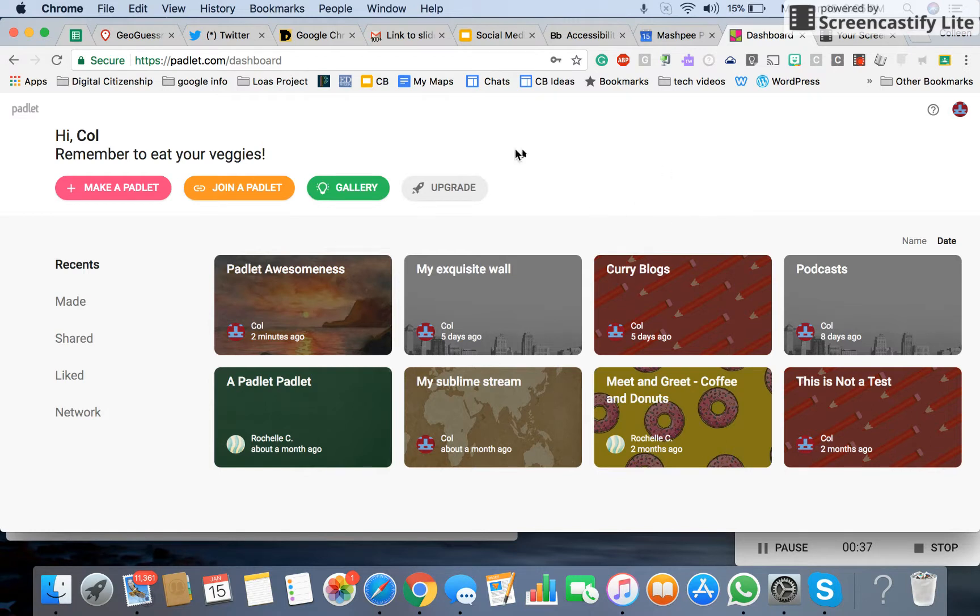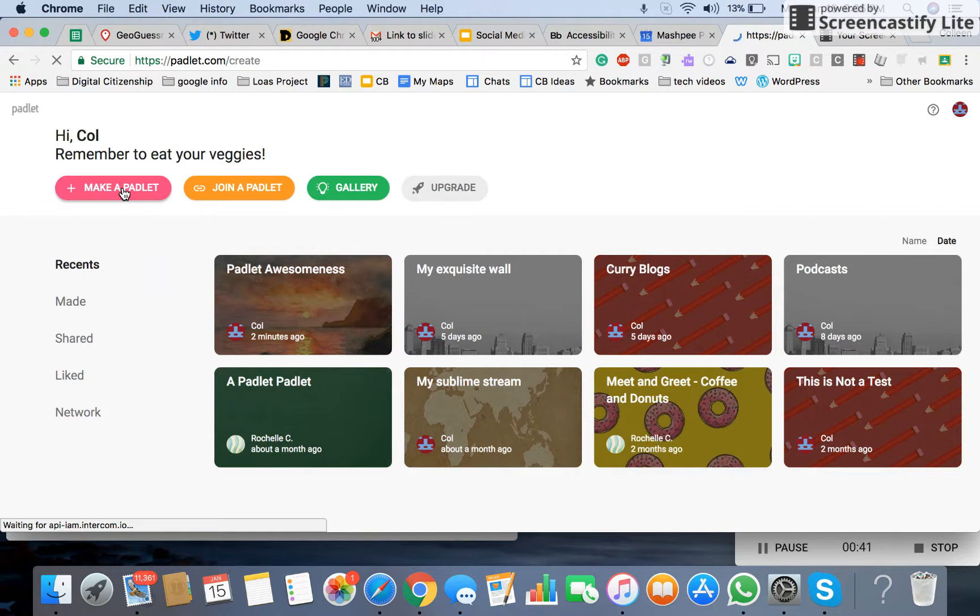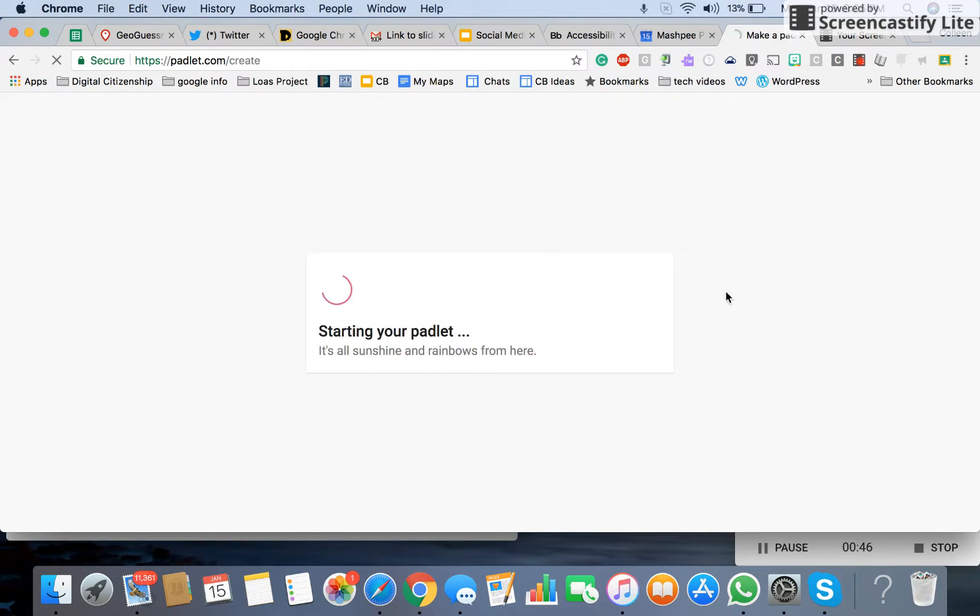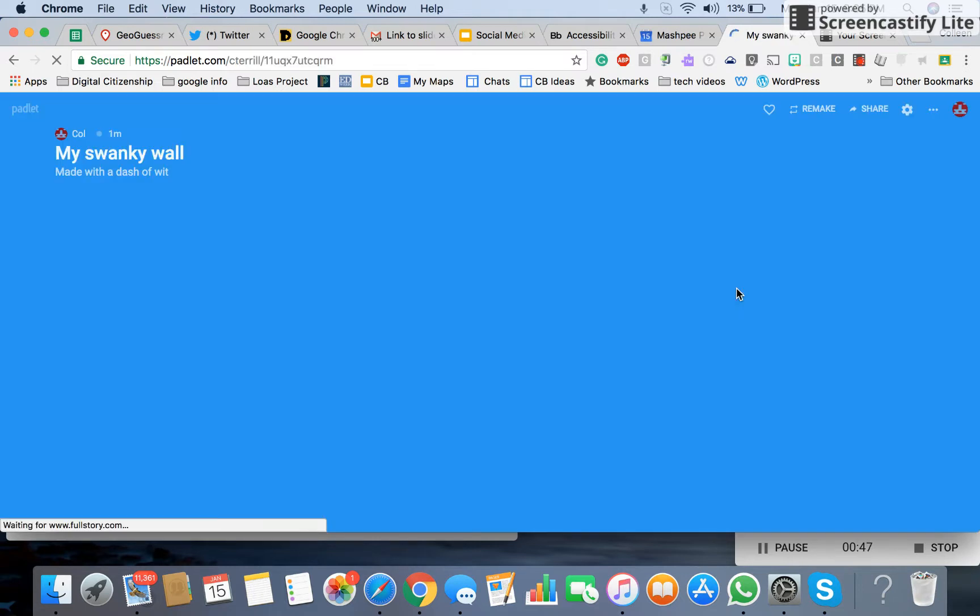So the first thing that you want to do is click here, make a Padlet. And with this, you're going to choose the type of flow, and you can change this at any point, even once the Padlet is made.